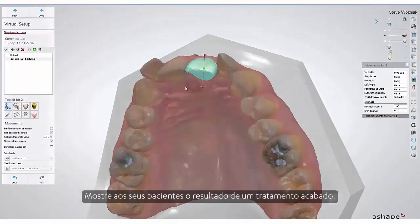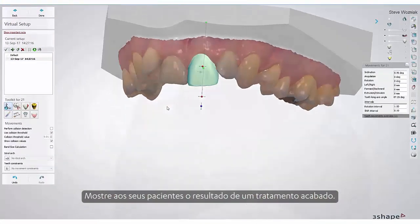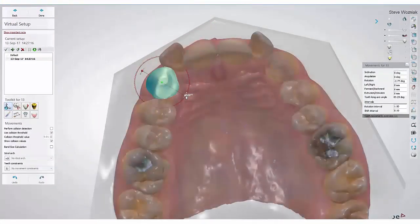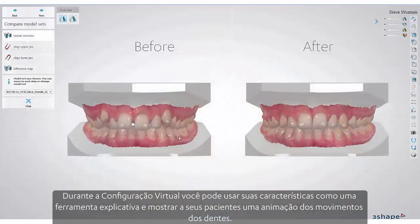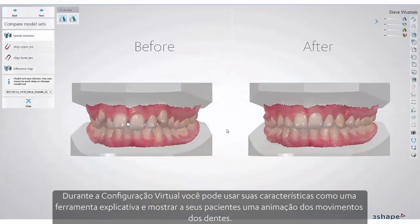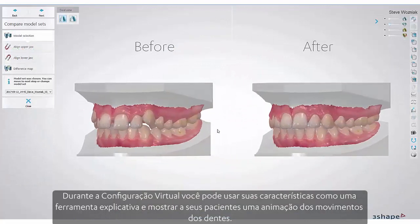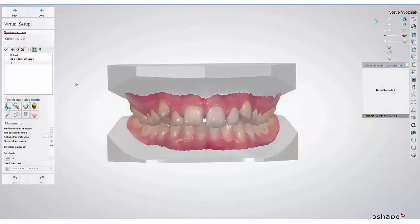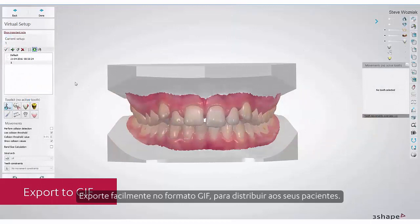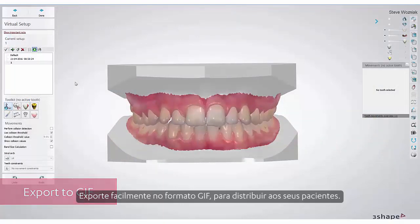Show your patients the outcome of a finished treatment. During the virtual setup, you may use its features as an explanatory tool and show your patients an animation of their teeth movements. Export this easily in the GIF format to hand out to your patients.